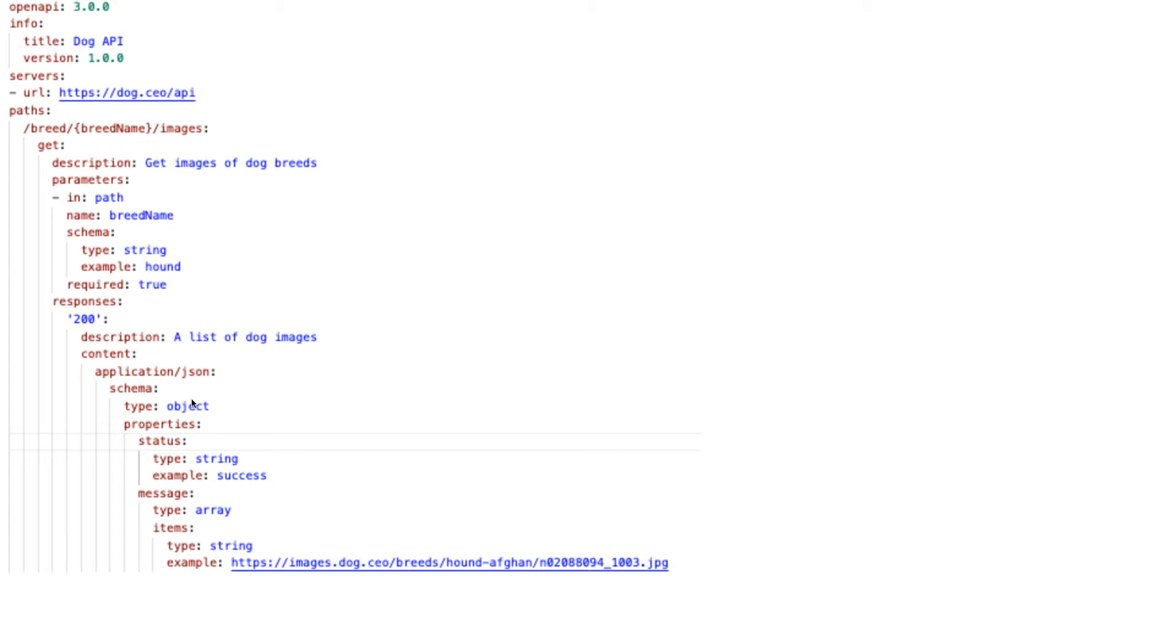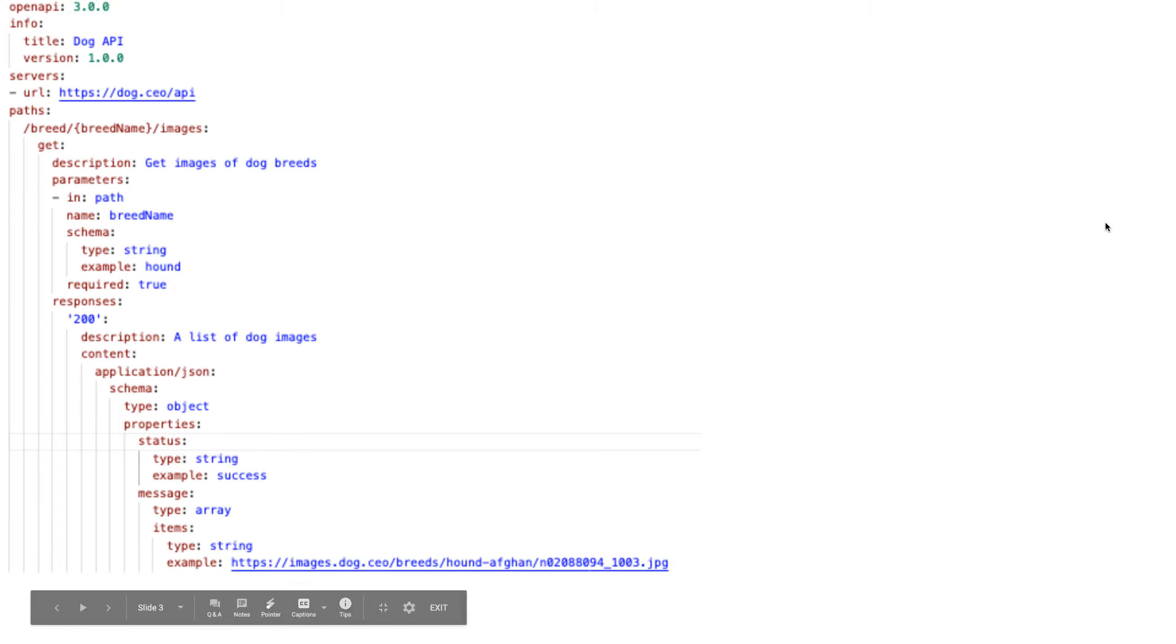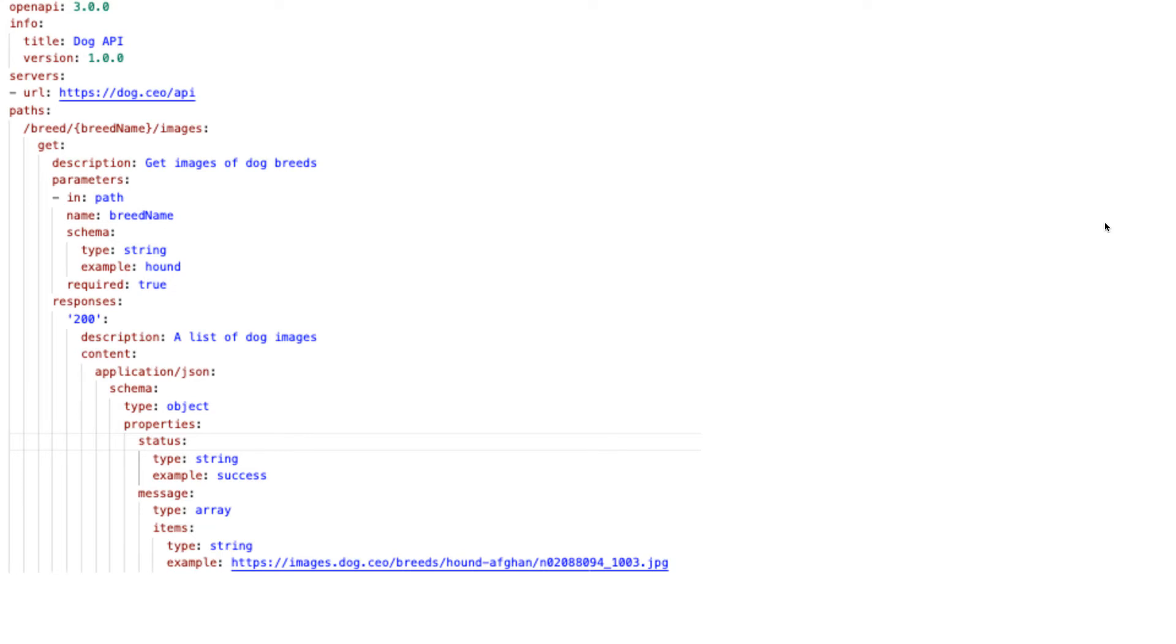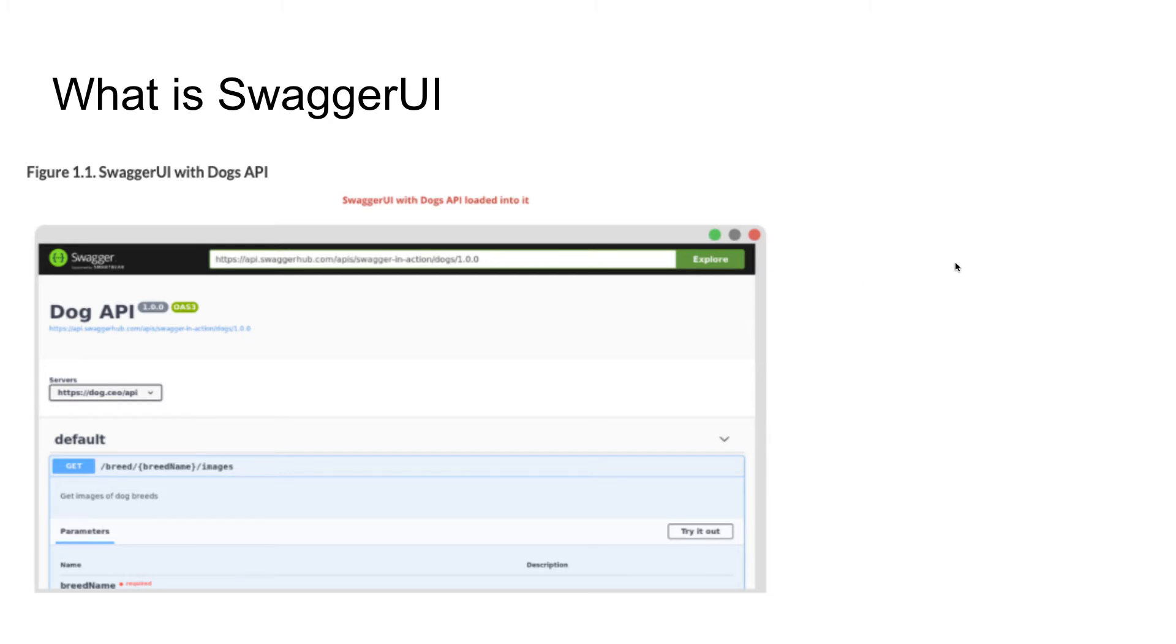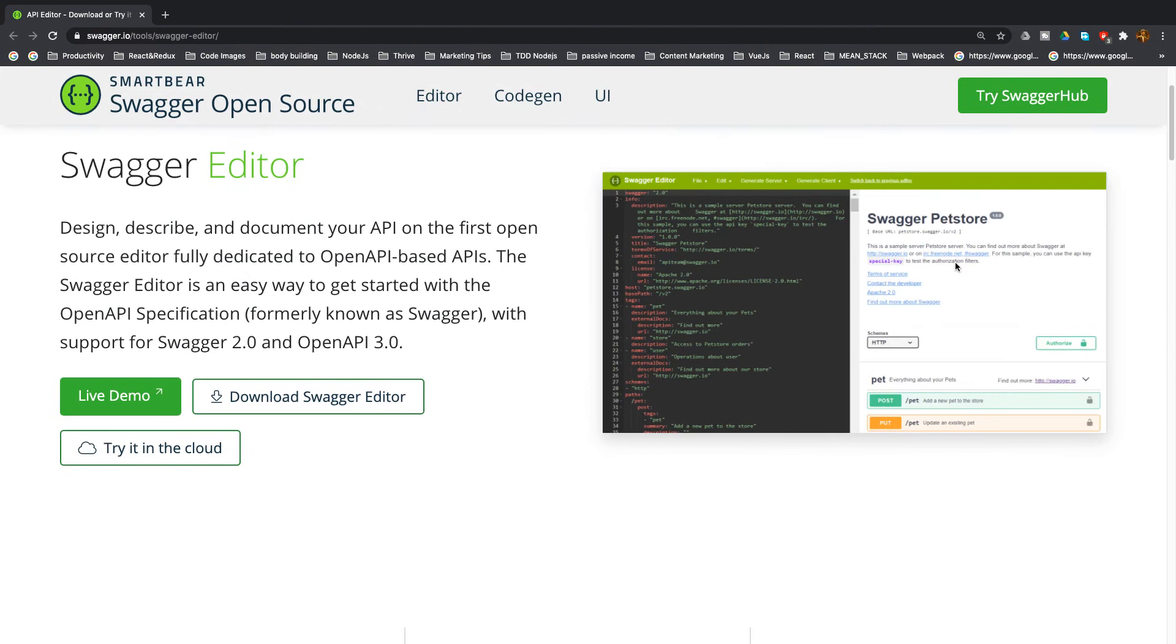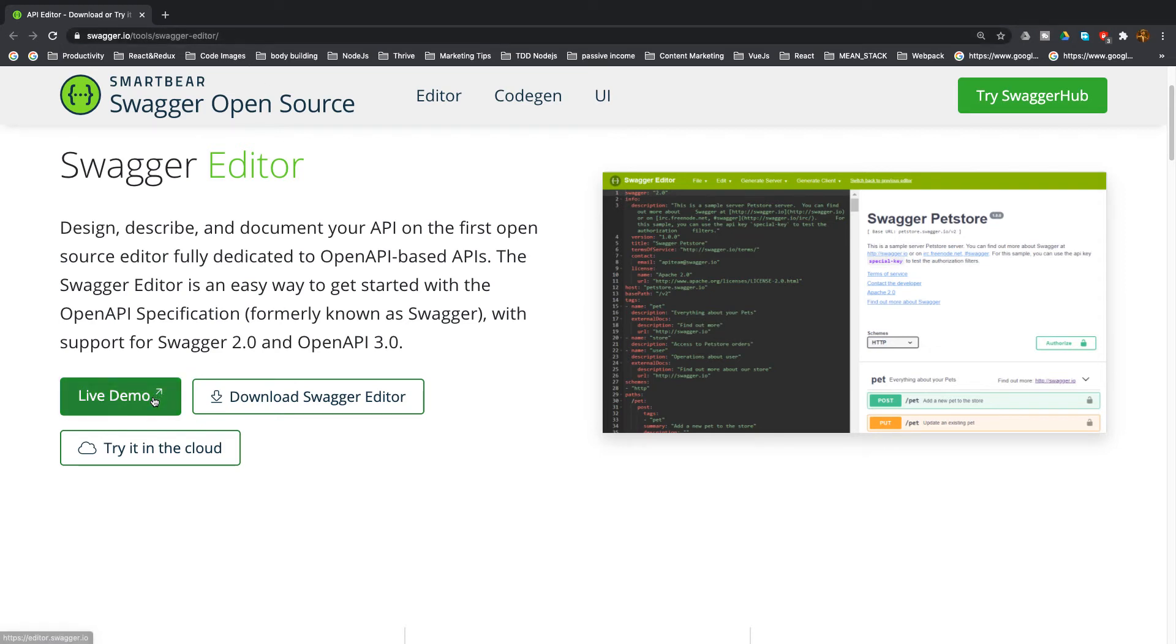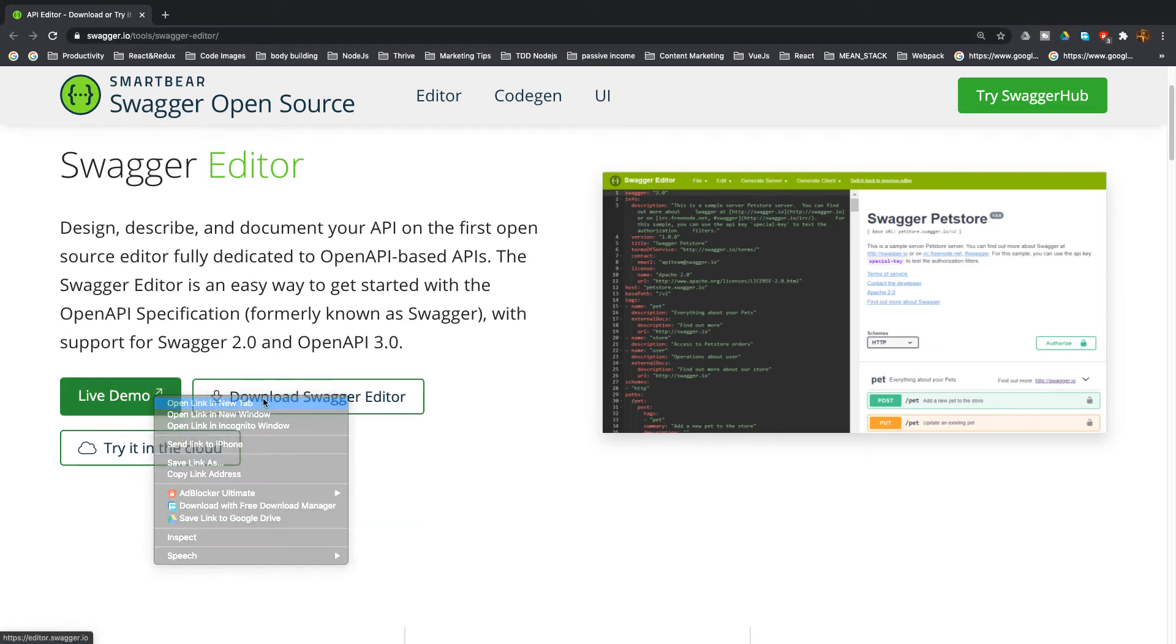Don't worry, we're going to talk more about YAML files. Swagger UI is a documentation tool - you can test your API with the help of Swagger UI. When you go to swagger.io/tools/swagger-editor and access the live demo, you can interact with a built-in Swagger API project.